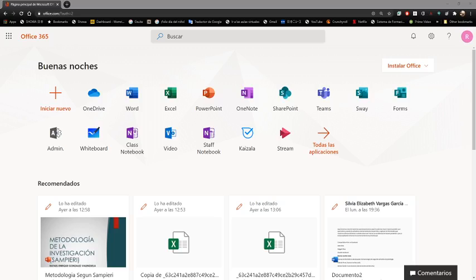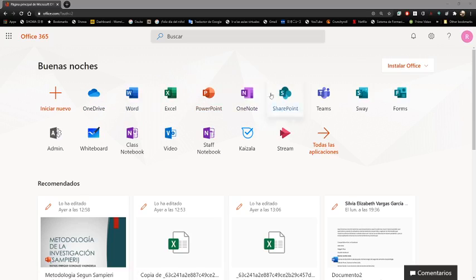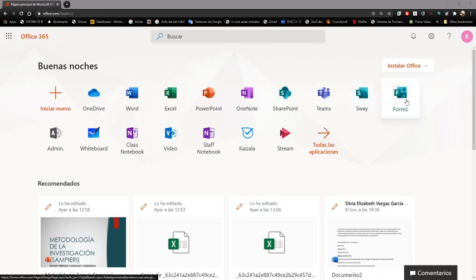Yo quisiera volver a la plataforma de Office para mostrarles, poco a poco, para que vayan recordando lo que vimos durante la semana. Ya vimos OneDrive, Word, Excel, PowerPoint, OneNote. Este no lo vimos: es SharePoint, una aplicación para tener espacios de trabajo compartidos que funciona en conexión con OneDrive. La licenciada Silvia explicó Teams, explicó Swipe, vimos Forums y tenemos otras aplicaciones como Kaizala y algunas más.